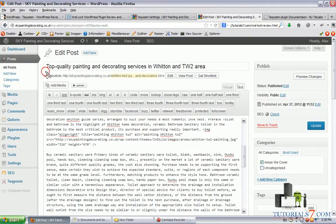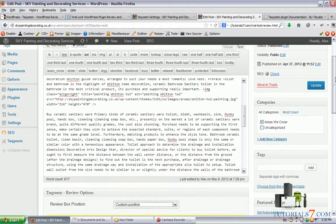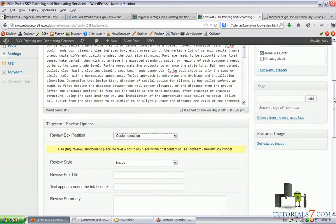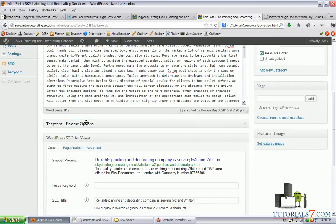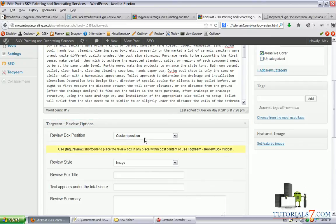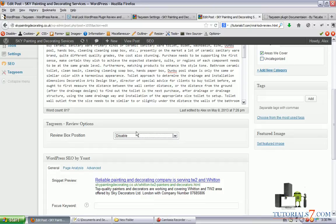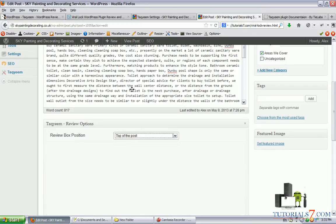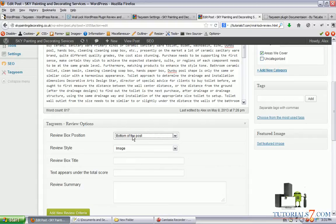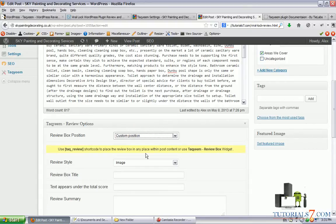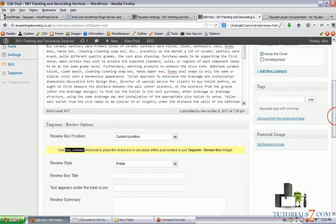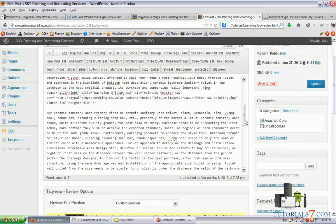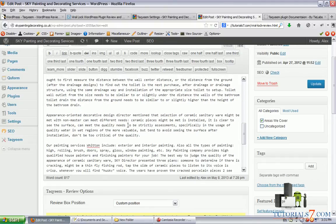For example, let's take this one and down below you can see that there's a new option here for this plugin. You can currently disable it for a particular post, put it on the top of the article, on the bottom and on the custom position. So you can use this shortcut. So let's use the shortcut and put this review maybe here.